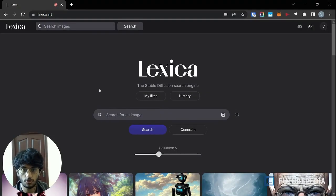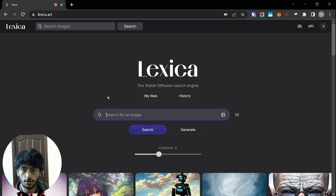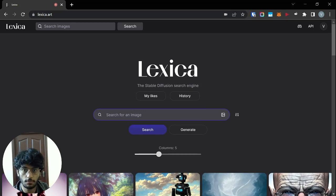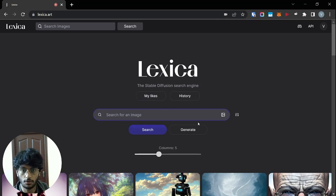Hey everyone, today I am reviewing Lexica, which is a Stable Diffusion search engine. You can search for images without signing up or anything, but you do need to sign up in order to like images or to generate your own.